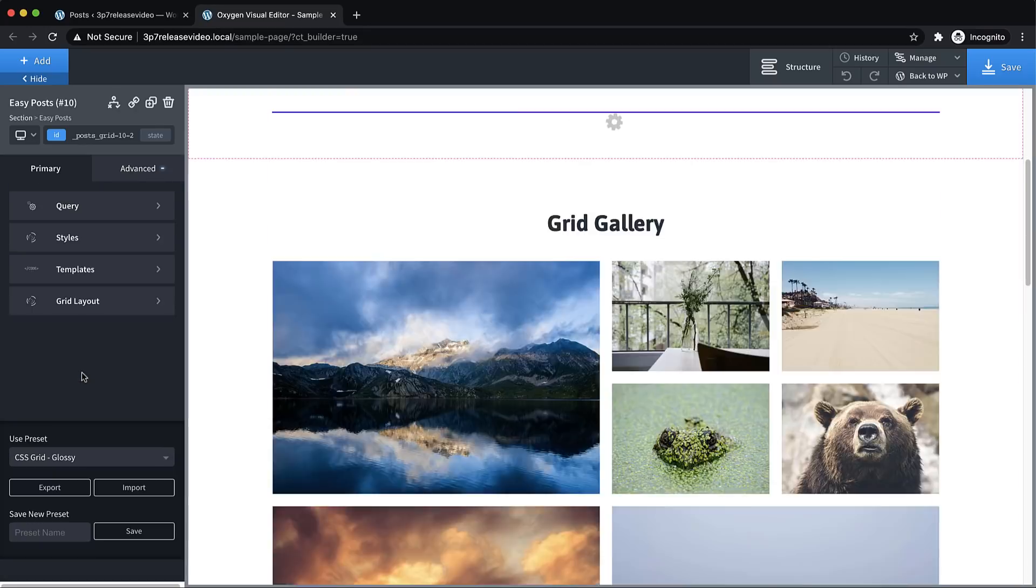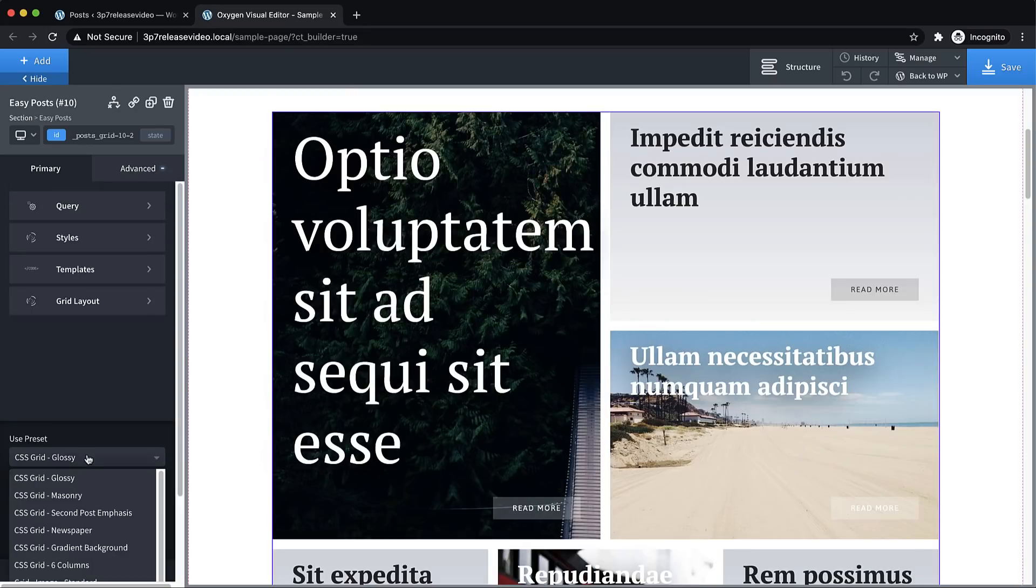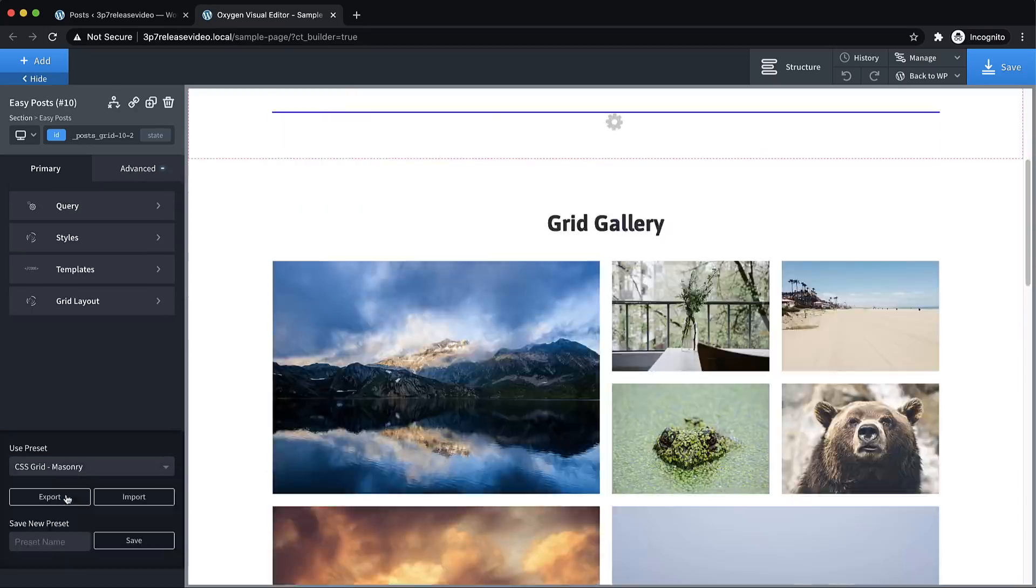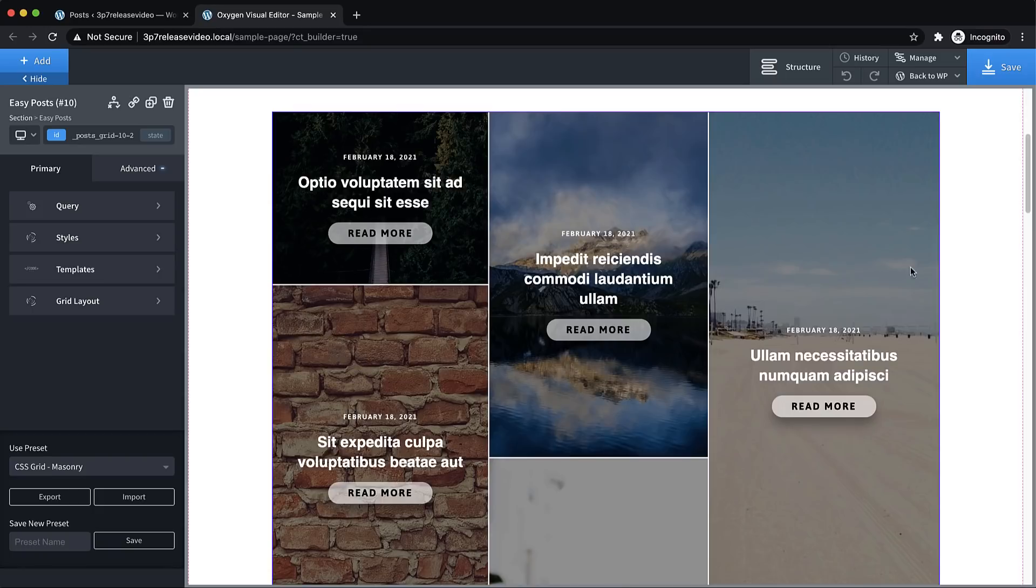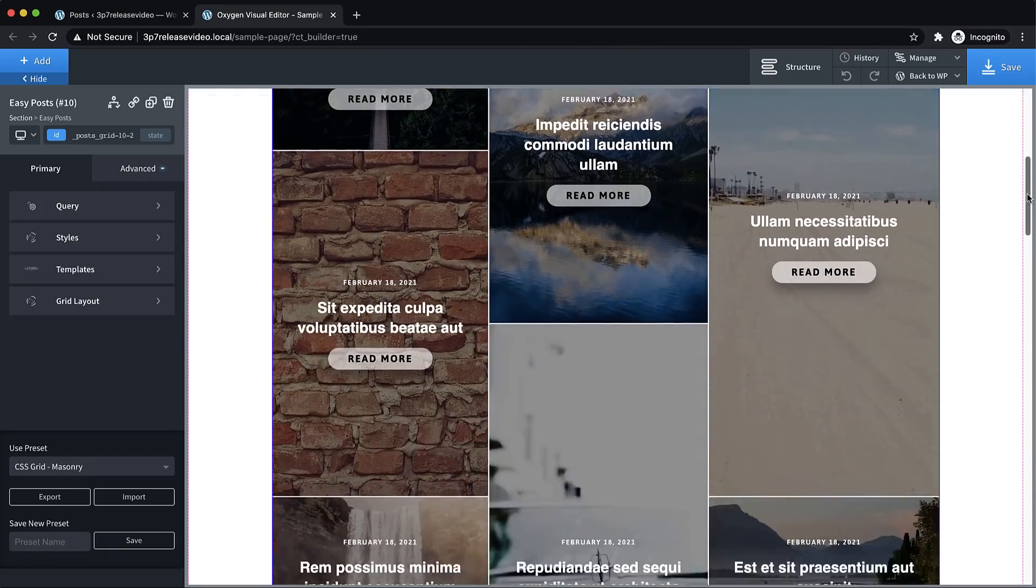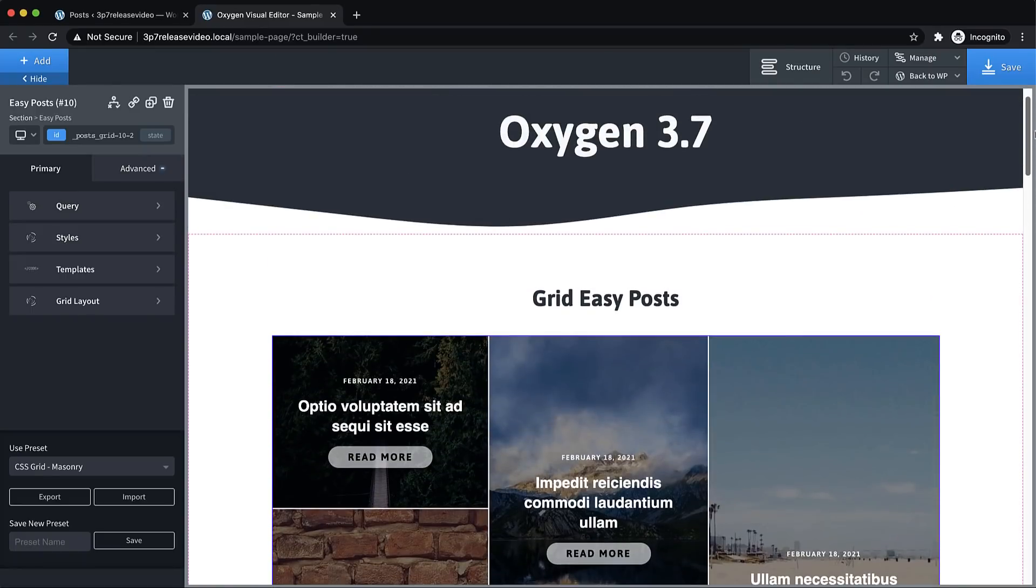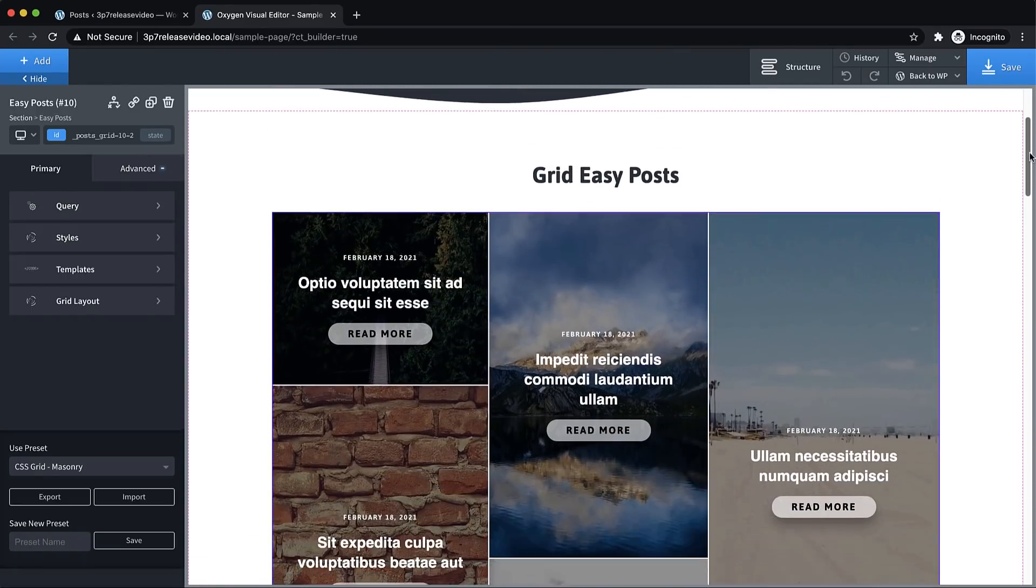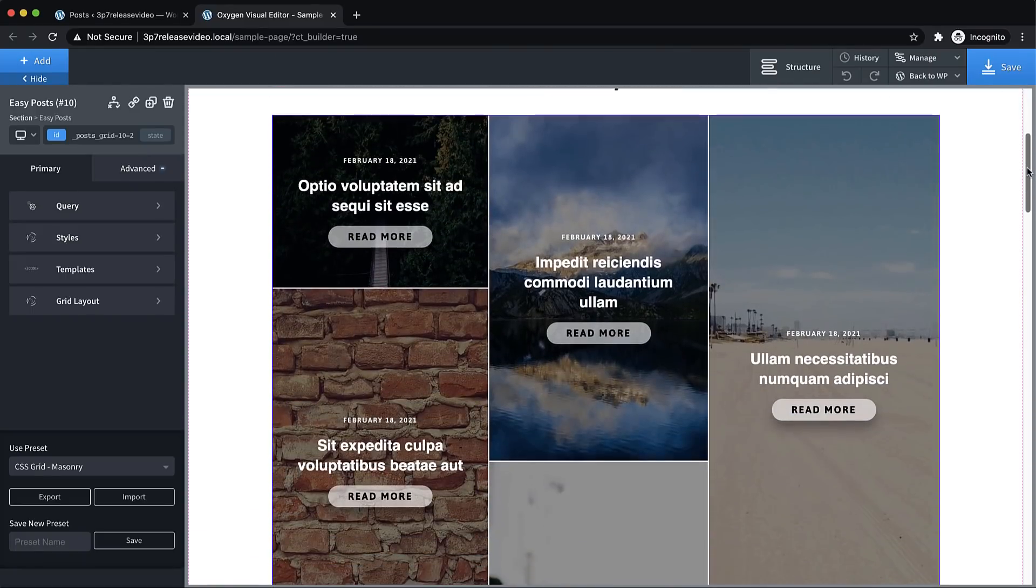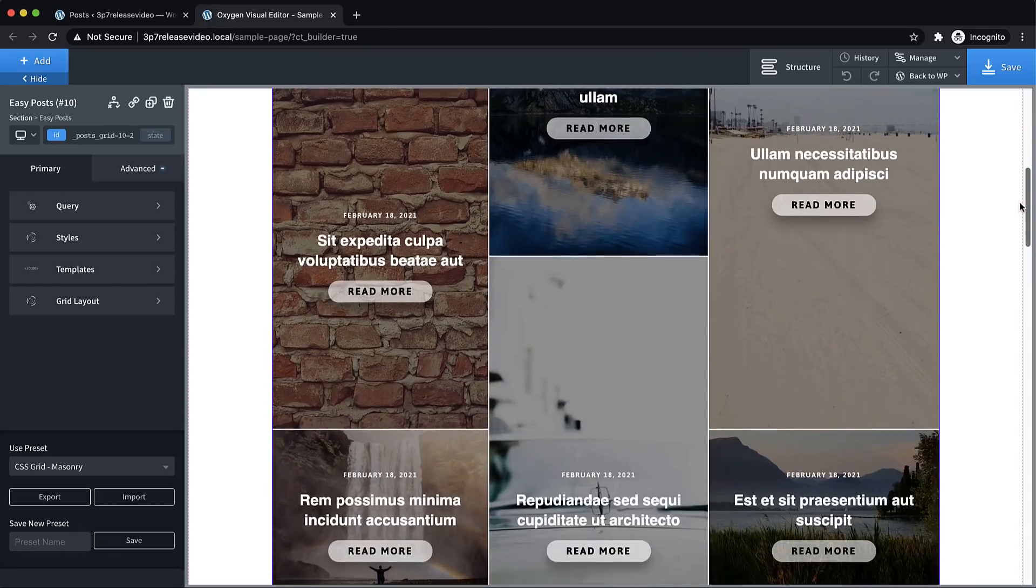We also have glossy, and then another favorite is this masonry layout, which just looks really nice when you have some nice featured images as the background image there. So using Easy Posts and getting a nice grid layout is now super easy.